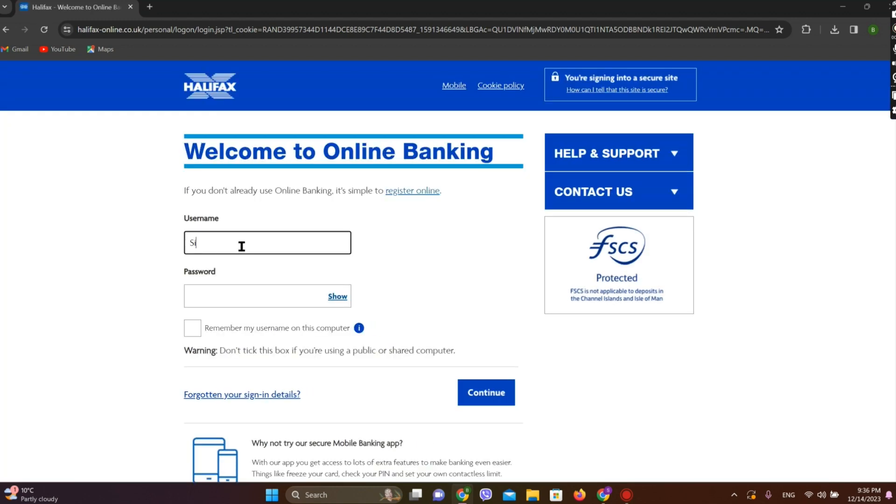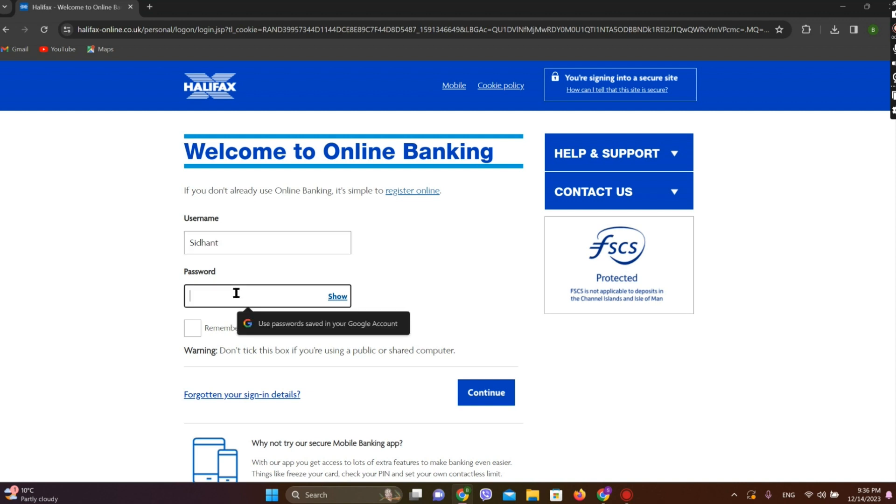Now enter your username and simply enter the password.